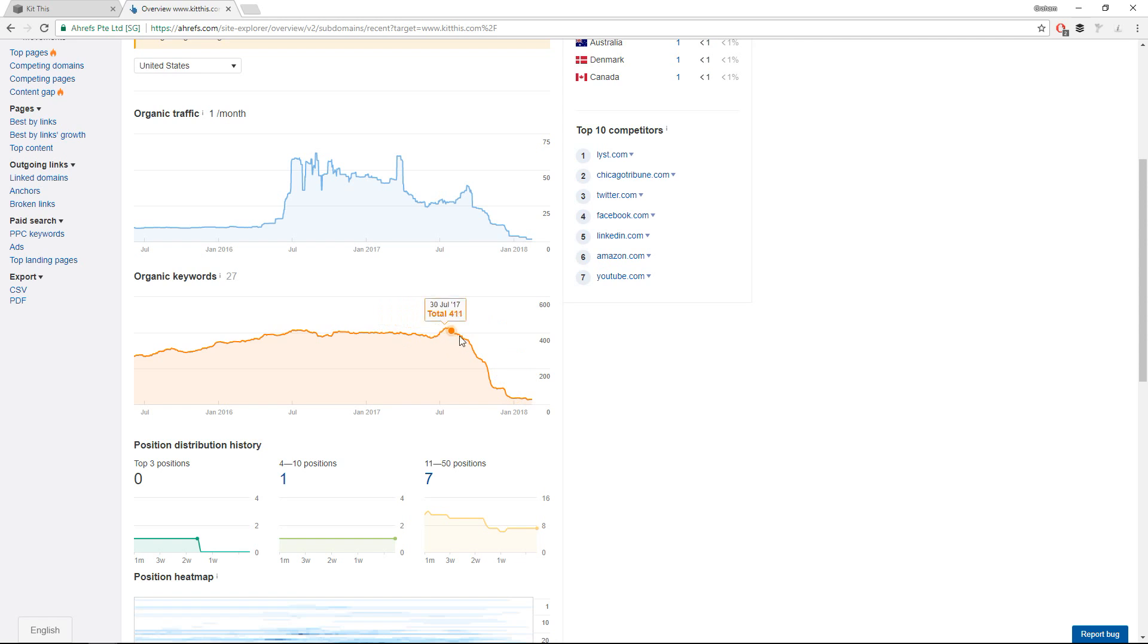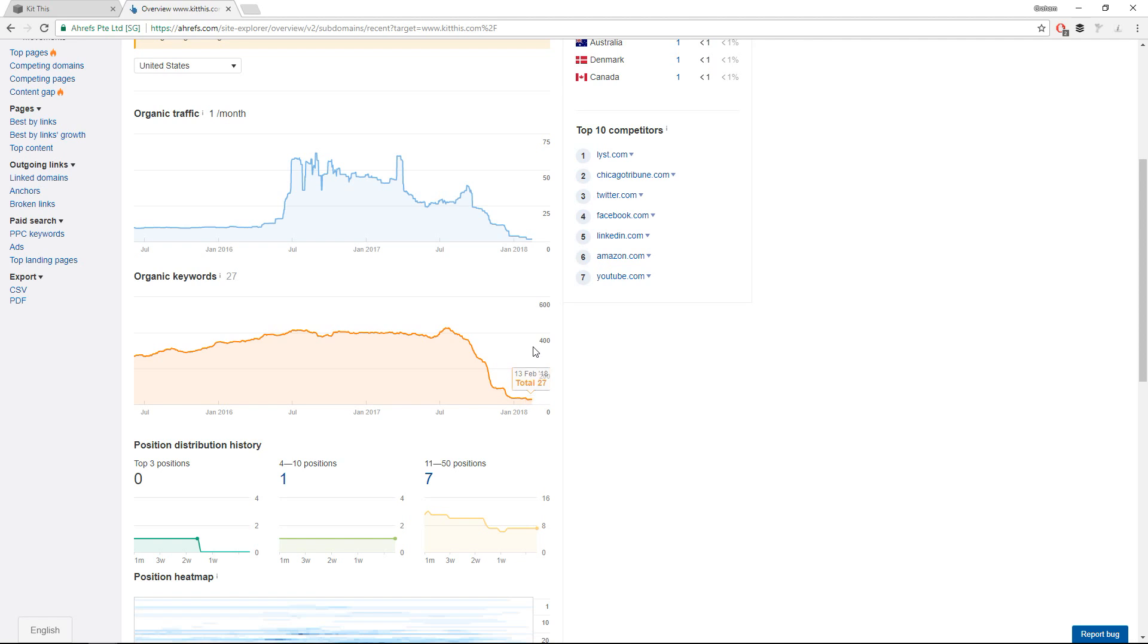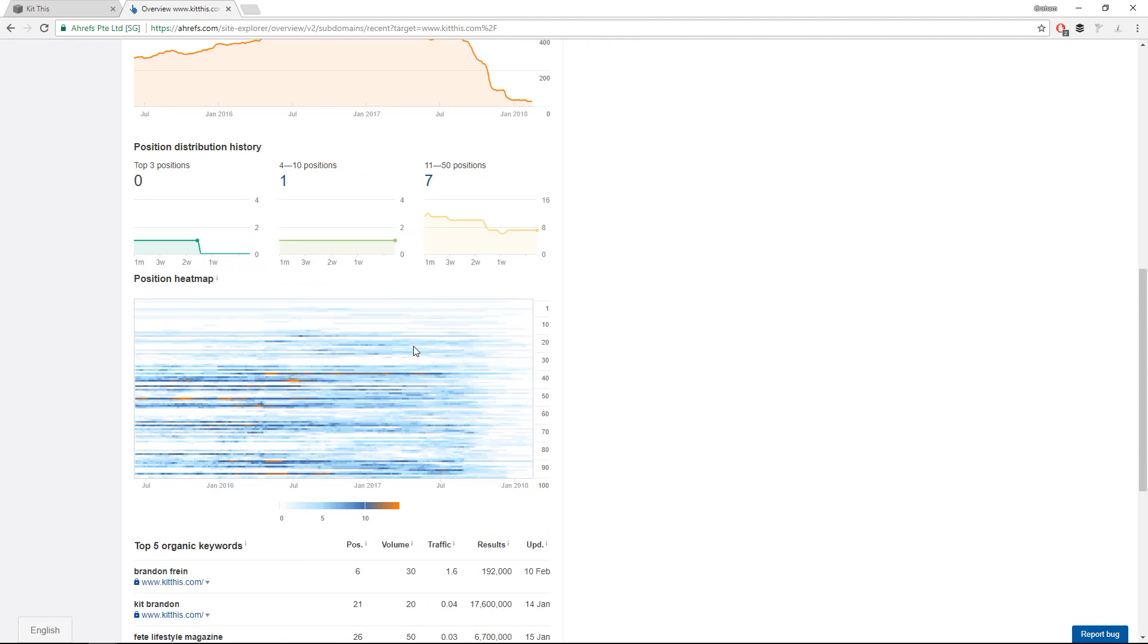This shows you the keywords. So just the volume of keywords that site ranks for. If you see this, something went wrong. You've got you're showing up for 400 something keywords and now you're down to 25, 27 maybe. Unless those are extremely high volume keywords that are awesome for your business, that is probably a big problem.